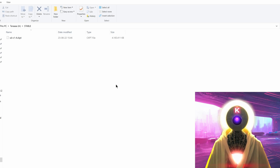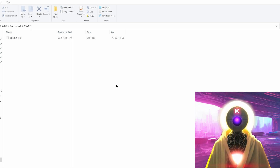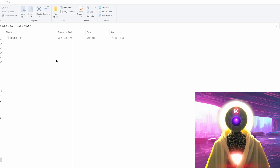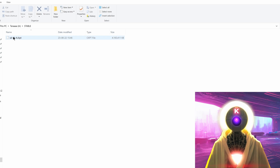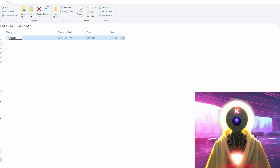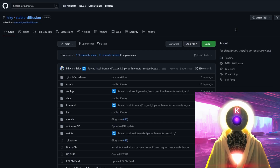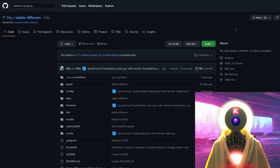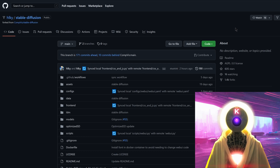What you're going to do now is create a separate folder on your computer — you can call it 'stable' or 'stable diffusion'. Then click on the link in the description below to download the .ckpt model file and put it into this folder. You're going to click on it and rename it to model.ckpt.